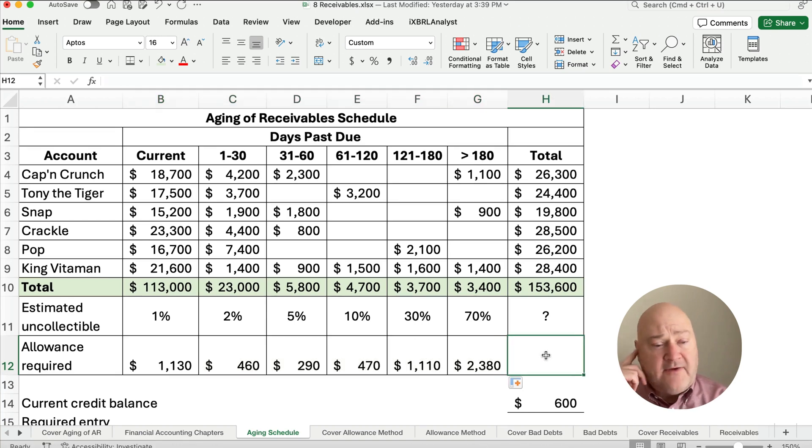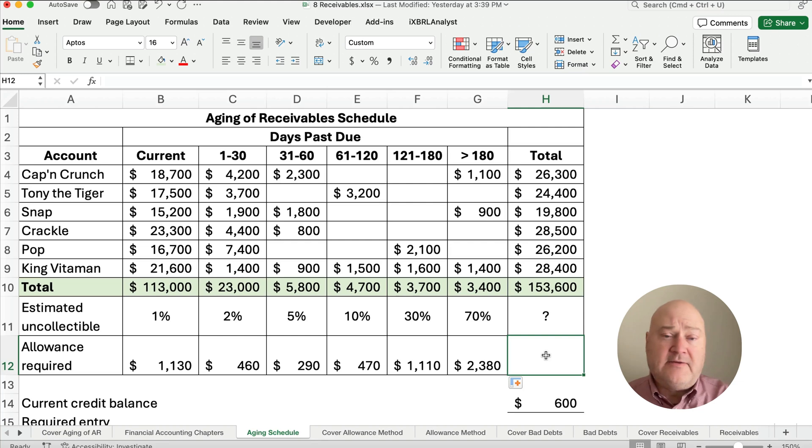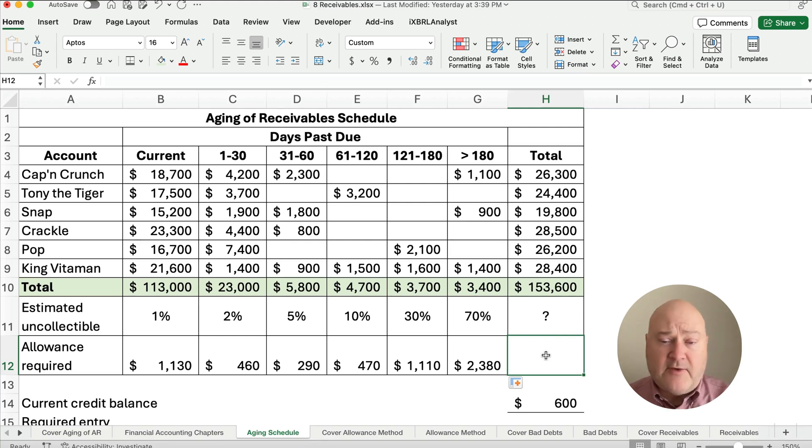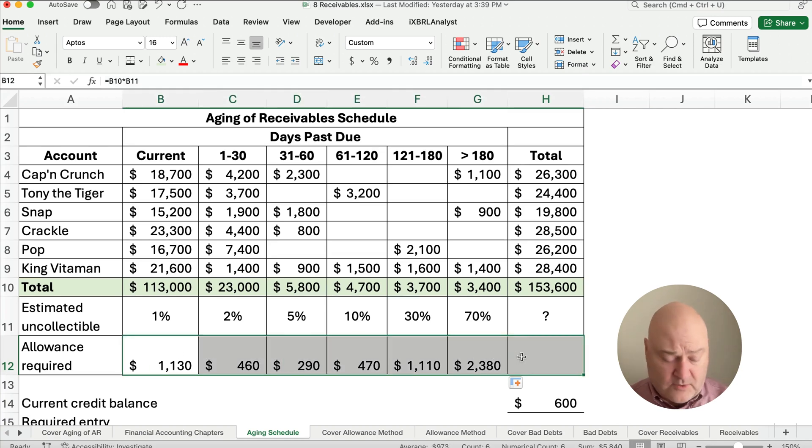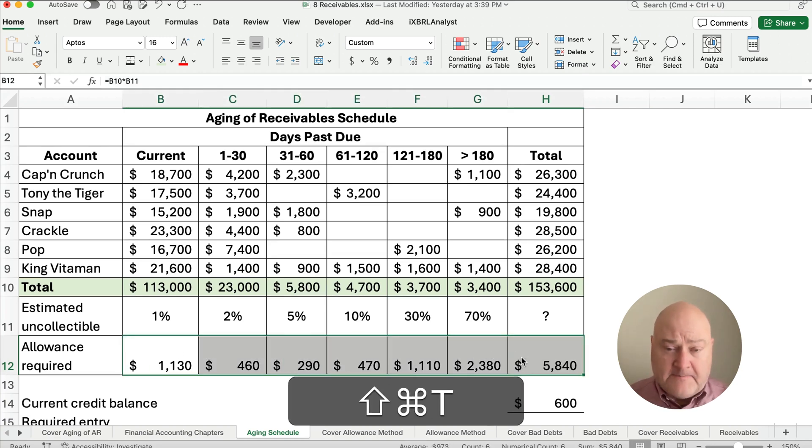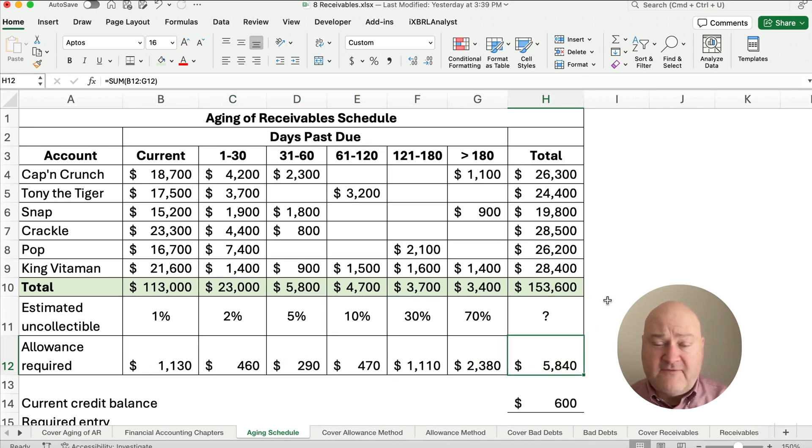So what we have is as the time period that is past due grows, we see the allowance is higher. So what's our total here? Let's calculate our total. Our total is 5,840.